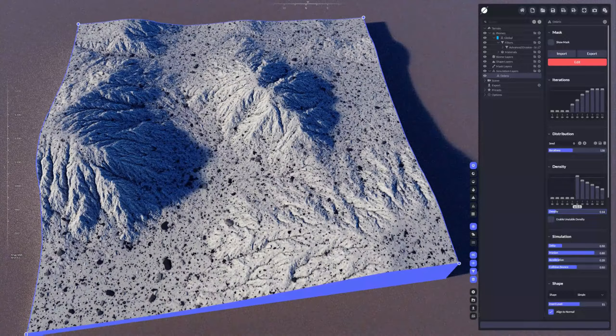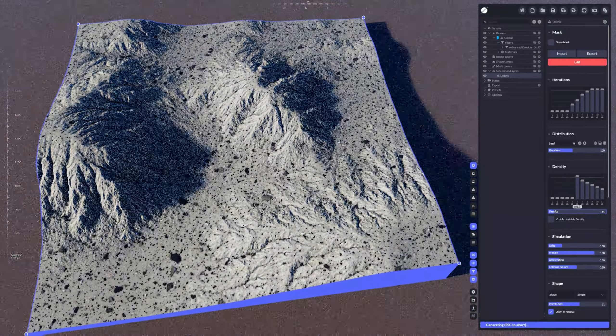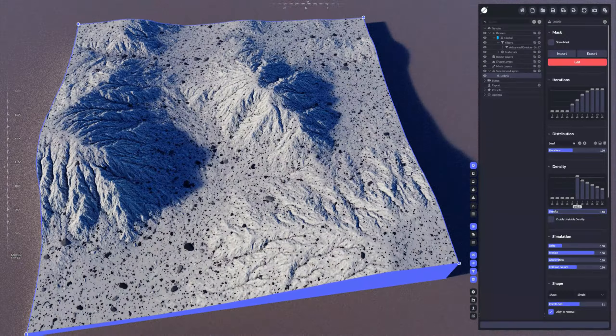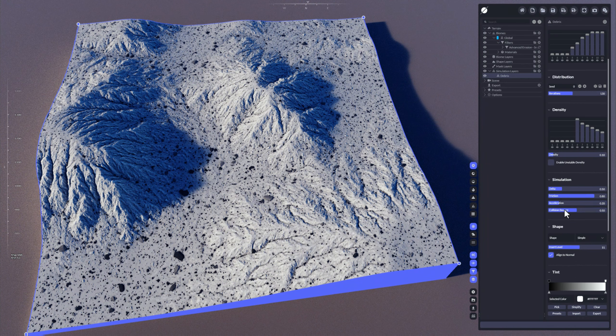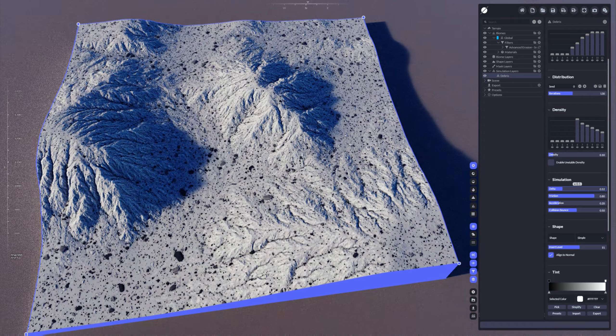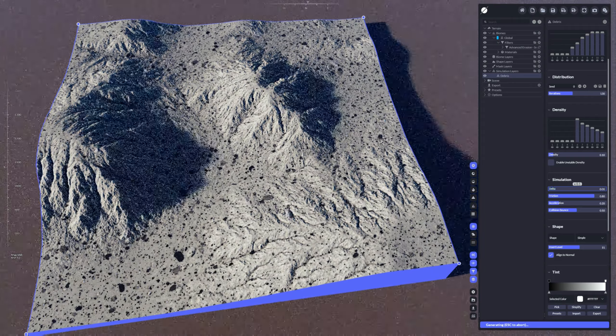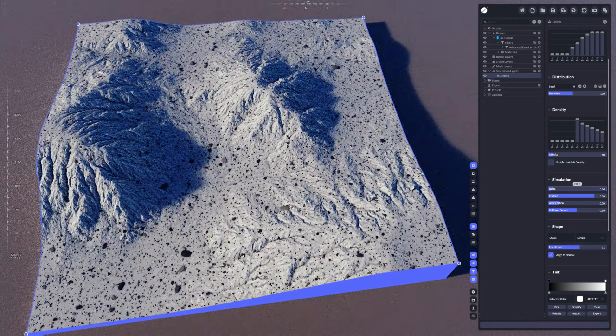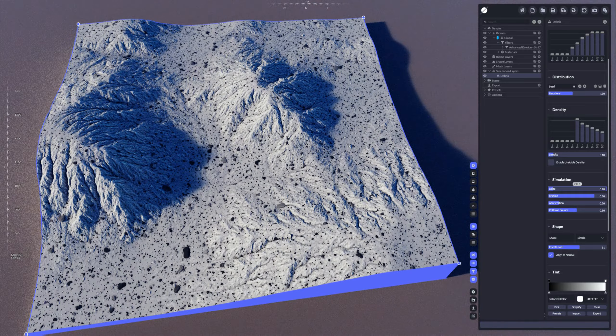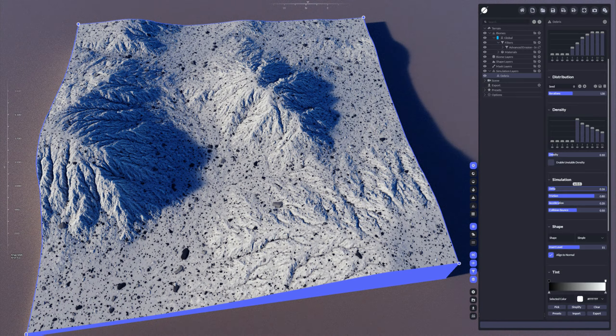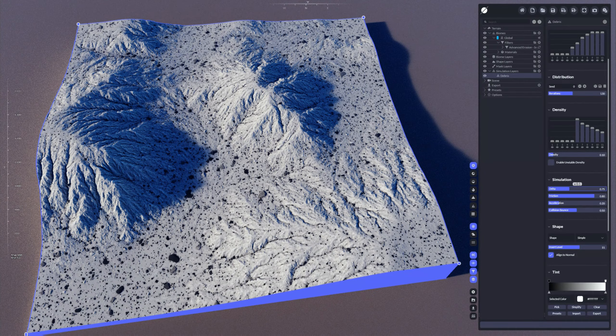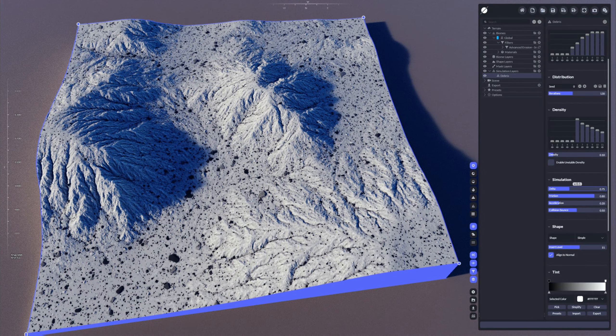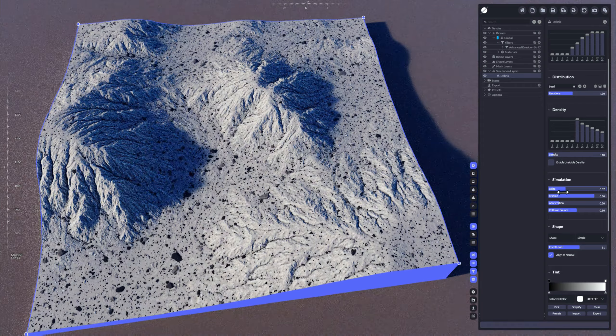Let's reduce a little bit the density so we can see a few more things more clearly. The simulation itself here lets you control how the simulation is performed. Delta means these are the movement steps from one iteration to another. If I'm having a high delta, it moves a larger value, a larger range from one step to another.